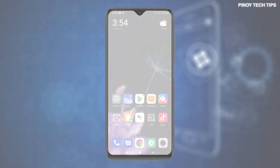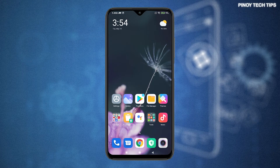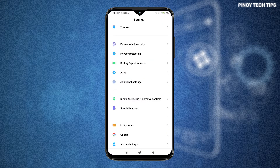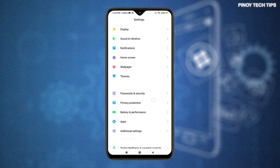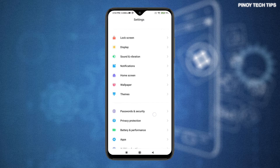First, find and then tap the settings icon from the home or app screen to launch the main settings menu with all built-in features and services.